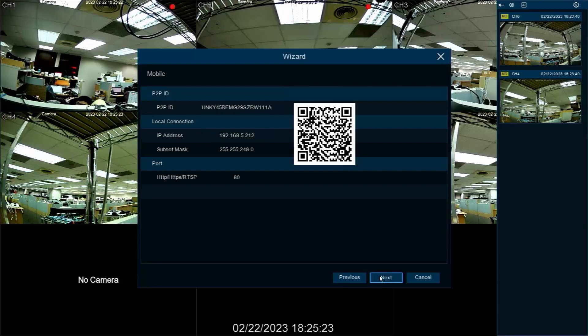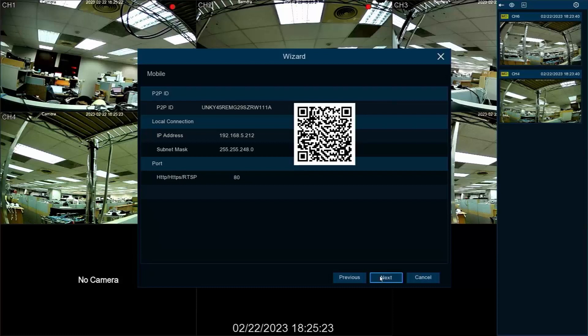If the SNVR is connected to the internet, users can connect the GVI mobile app to the SNVR for remote monitoring of the cameras by scanning the QR code shown here.